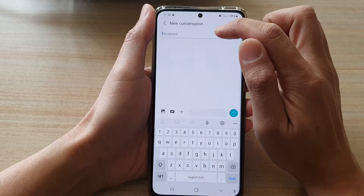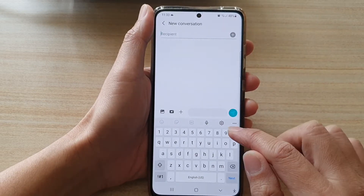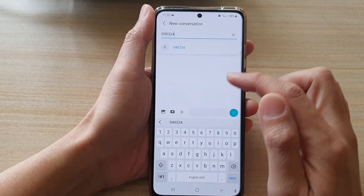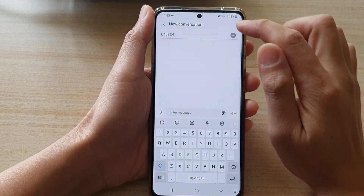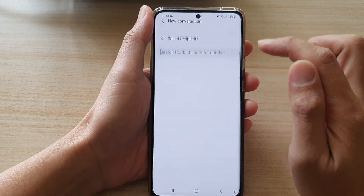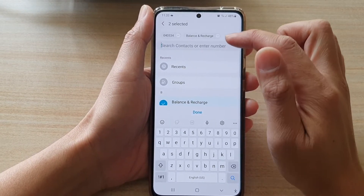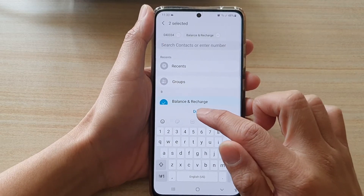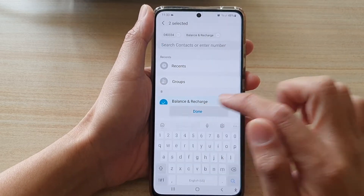At the top, put in the recipient phone number, or you can select a contact from the address book. I'm going to select one contact from the address book and tap on done.